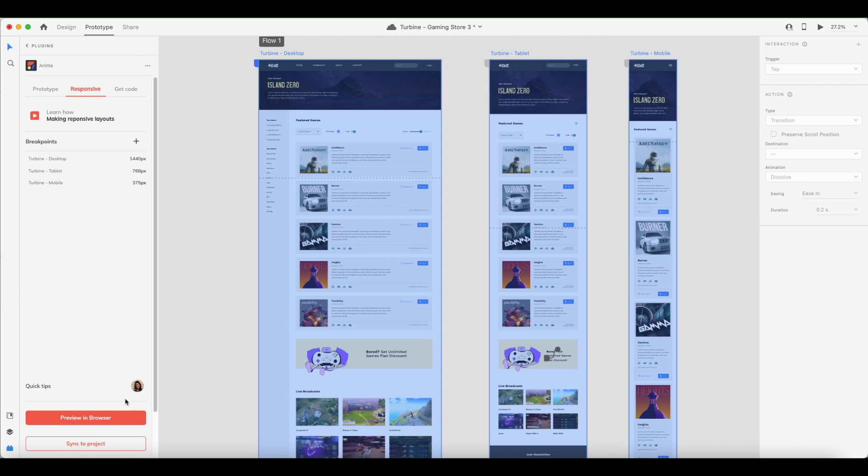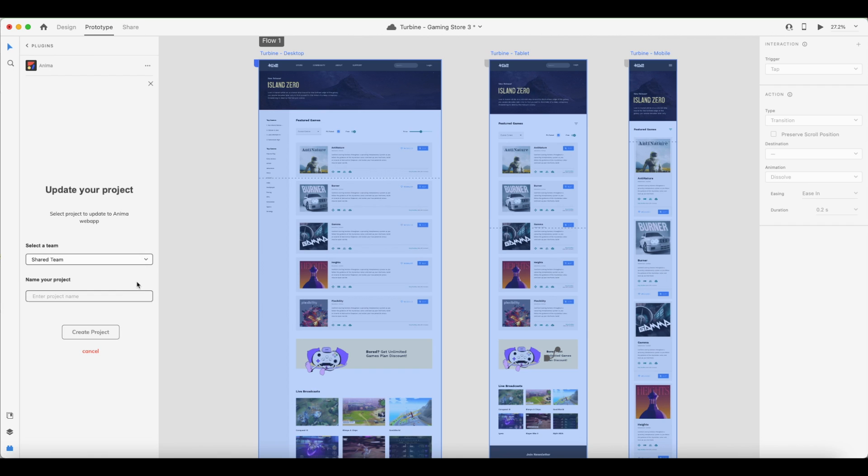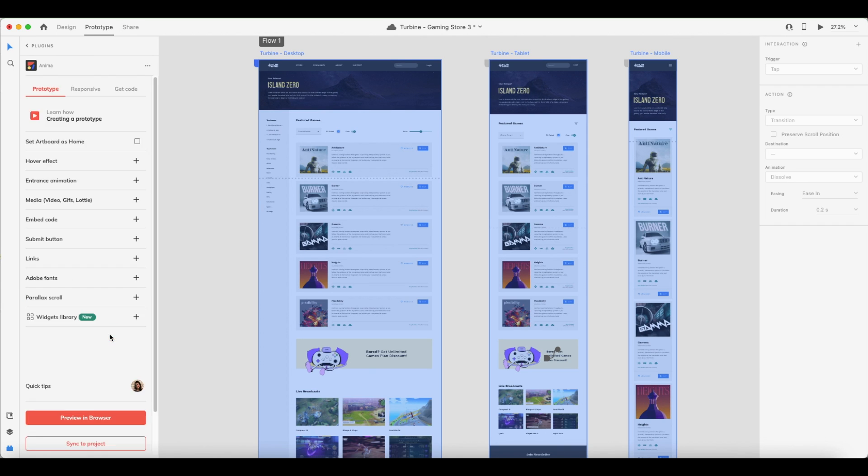Once I click preview, I'll be prompted to select my team and project. Now I can open up my design's preview to make sure everything looks good.